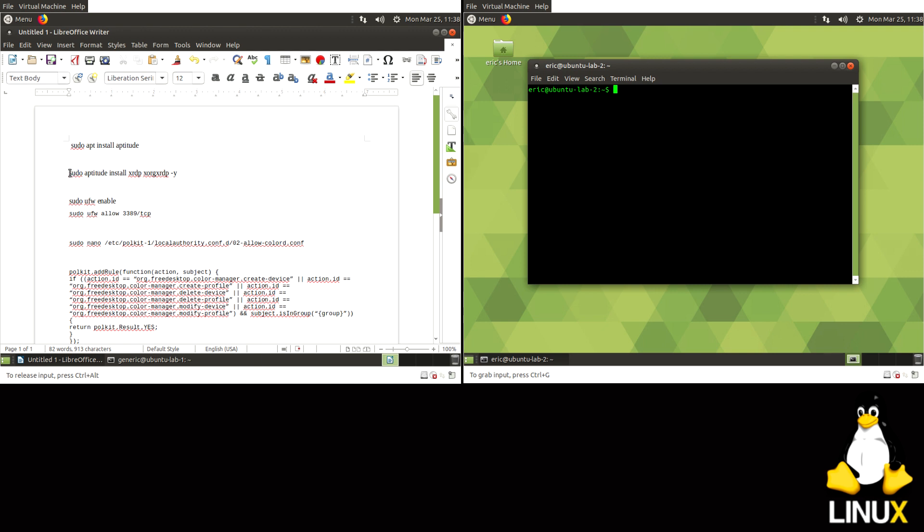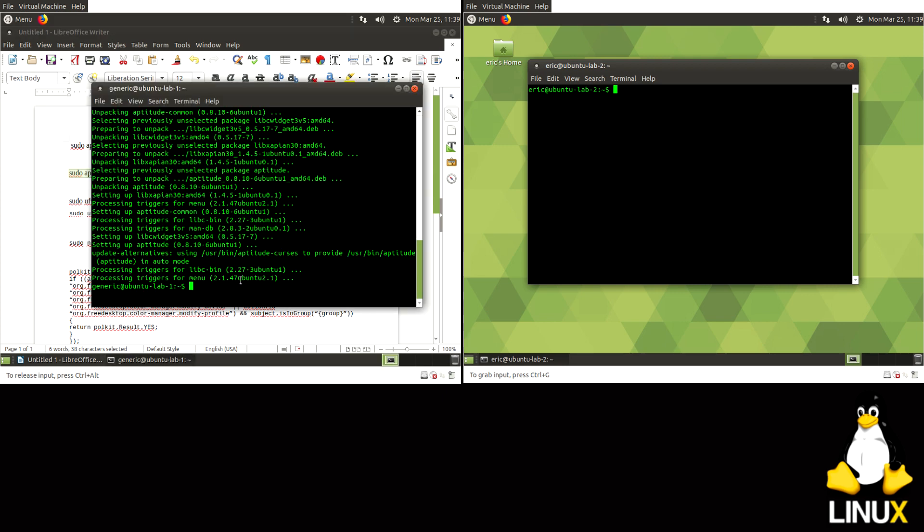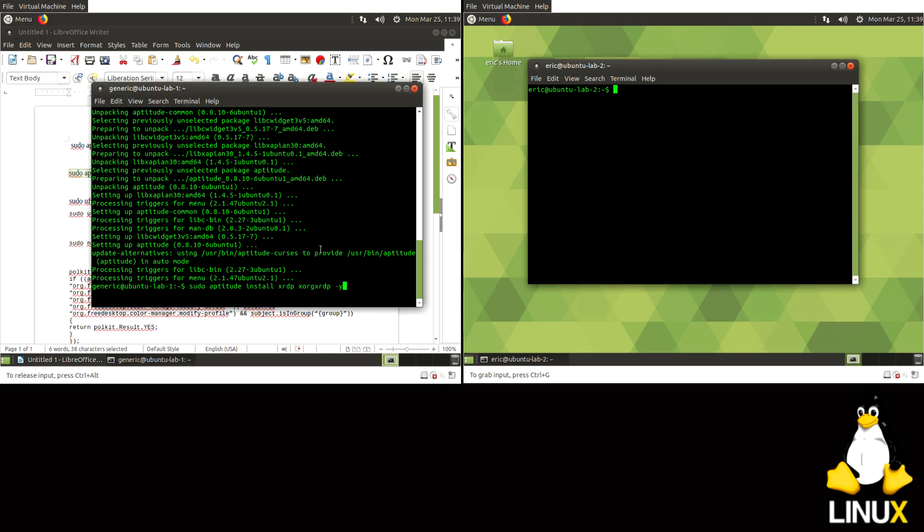So once you have that installed, you're going to install XRDP and XORG XRDP. And if you do it with the flag -y, it will automatically say yes to install this, so you won't have to do anything else.